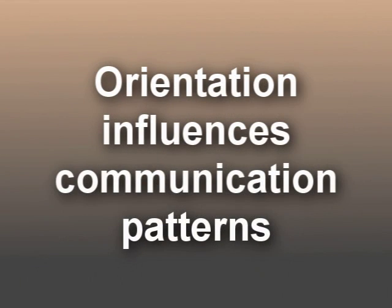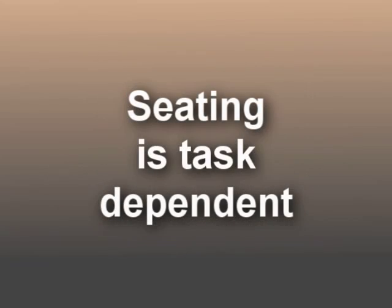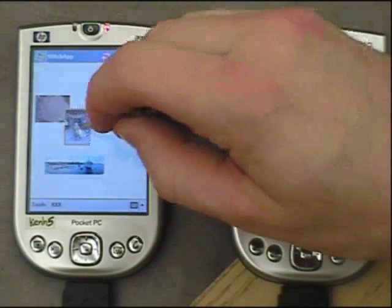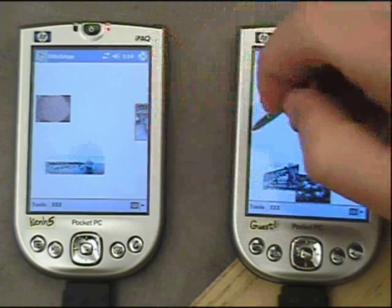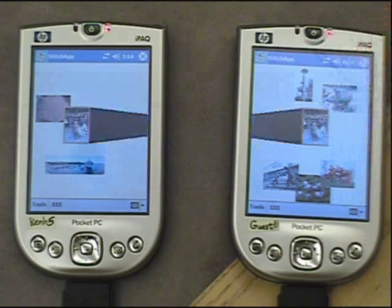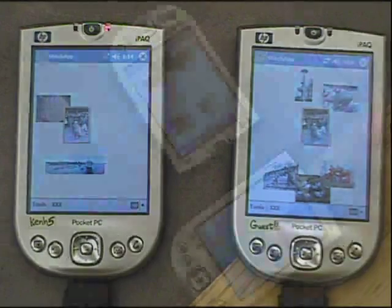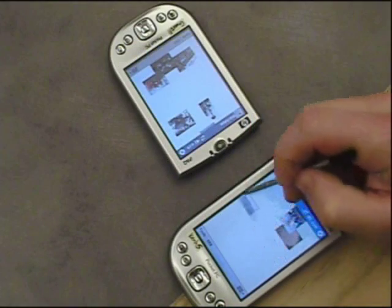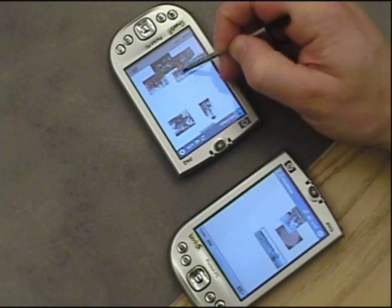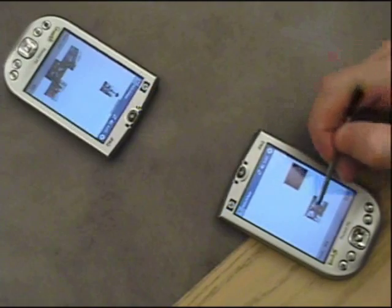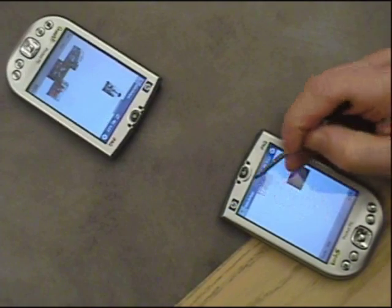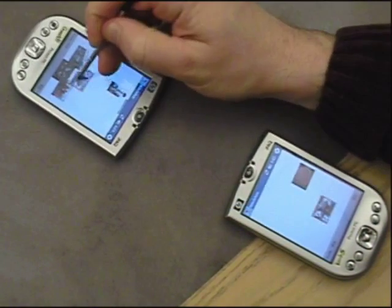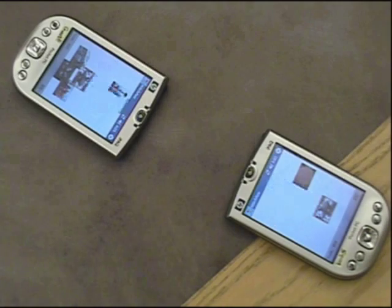Proxemics research suggests that orientation influences communication patterns and that choice of seating arrangement depends on the task at hand. For example, side-by-side seating is appropriate for two students studying together or other collaboration on a shared artifact. Corner seating encourages communication by preserving closeness while avoiding excessive eye contact. Face-to-face seating maximizes eye contact and is often preferred for conversing and particularly for competing with the other person.